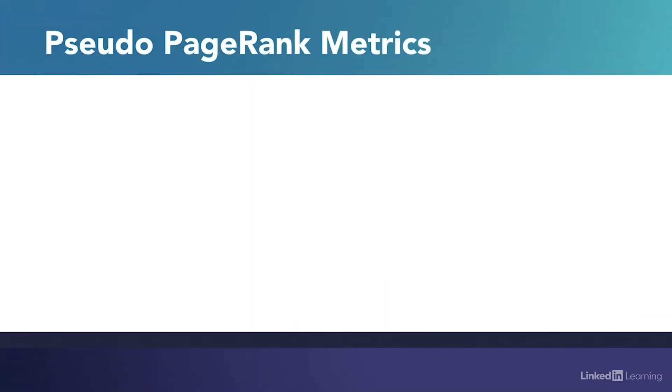Google no longer publishes the PageRank data publicly. Because of this, there are a number of pseudo PageRank metrics that online SEO tools use. So let's take a look at some of those.